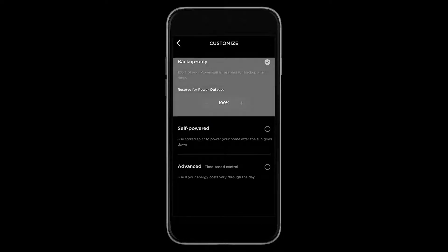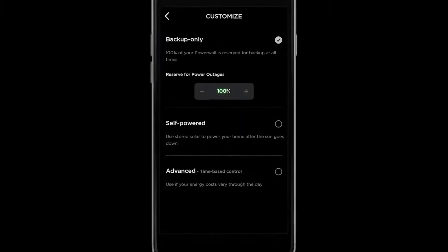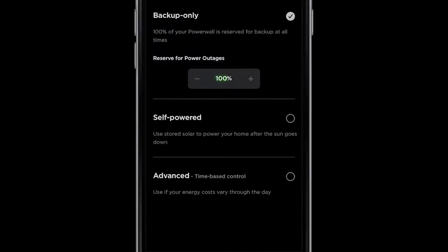In backup only mode, your backup reserve is set to 100% and your Powerwall will prioritize charging from any available solar energy or grid energy if your utility allows this. In other modes, you will be able to customize your backup reserve percentage.